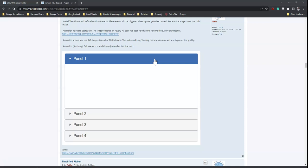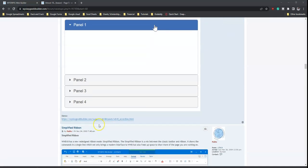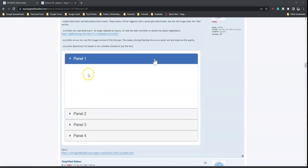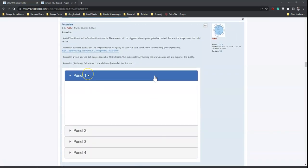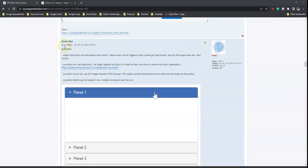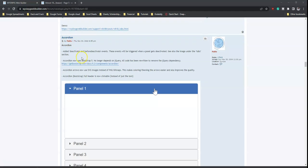Welcome back to another video. As part of looking at some of the features available in version 18 of WYSIWYG Web Builder, today we continue looking at these features. We ended on the previous video on the accordion.